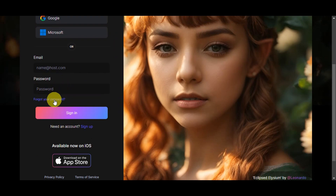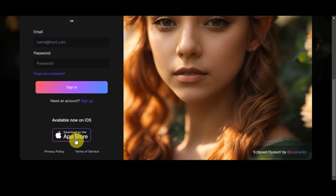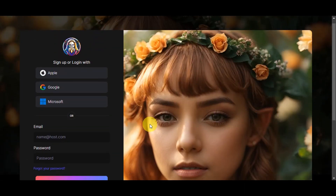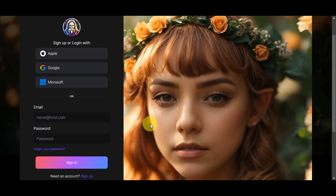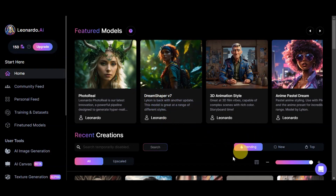Click on 'sign in' to proceed. Leonardo AI is also available on iOS, so you could download it on the App Store. You can also see the privacy policy and terms of service at the bottom. Usually what I try to do is use my Google account so that I don't have to type in my email or password — I just go directly and choose which account I want to use. Once you're logged in, you'll get redirected to Leonardo's dashboard.